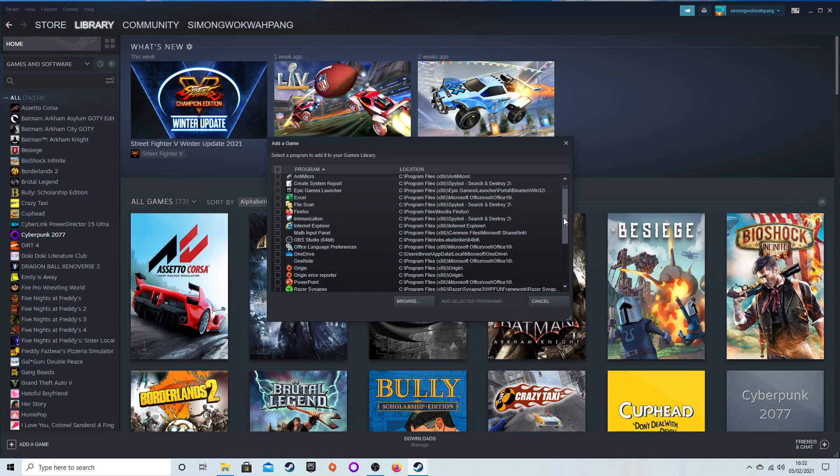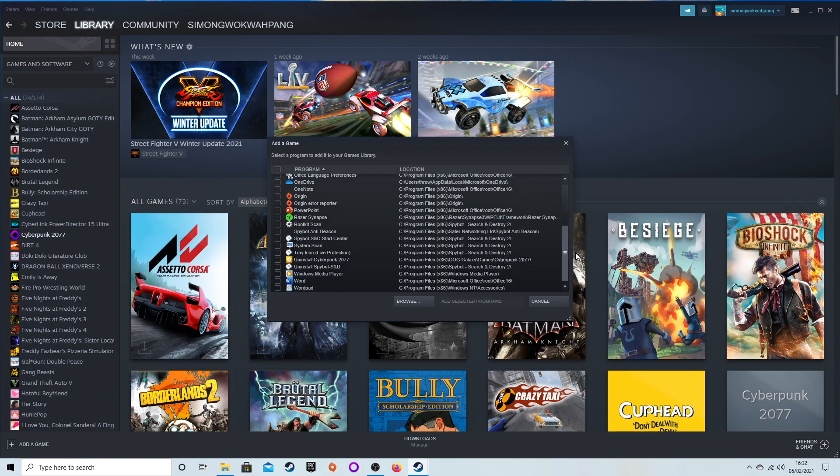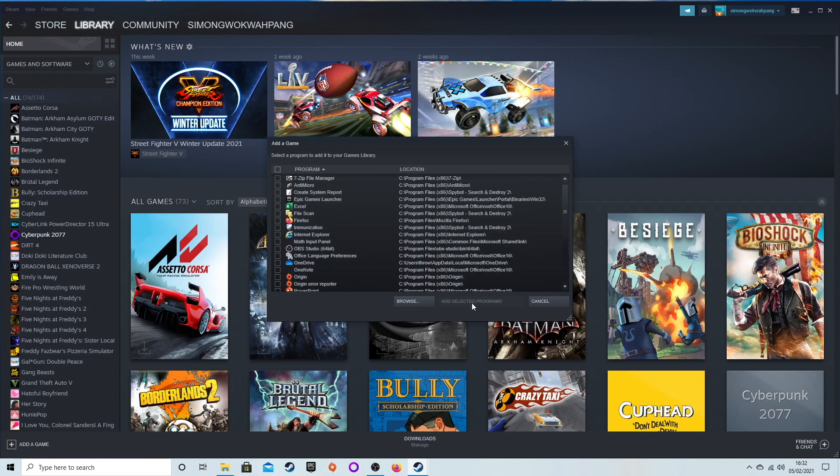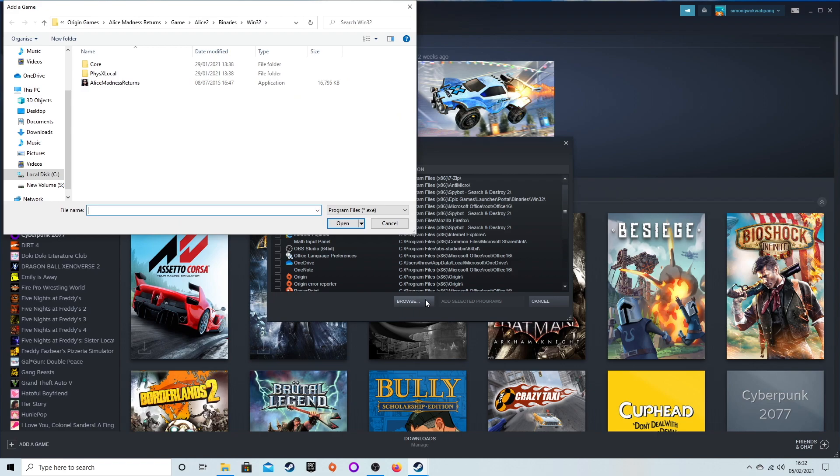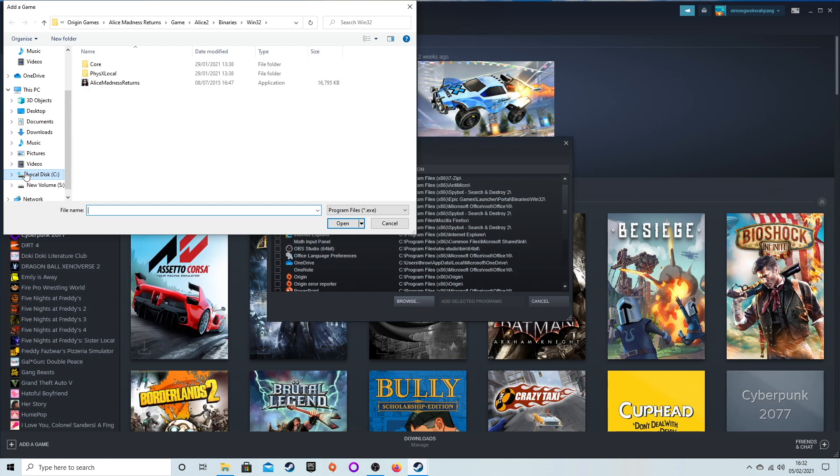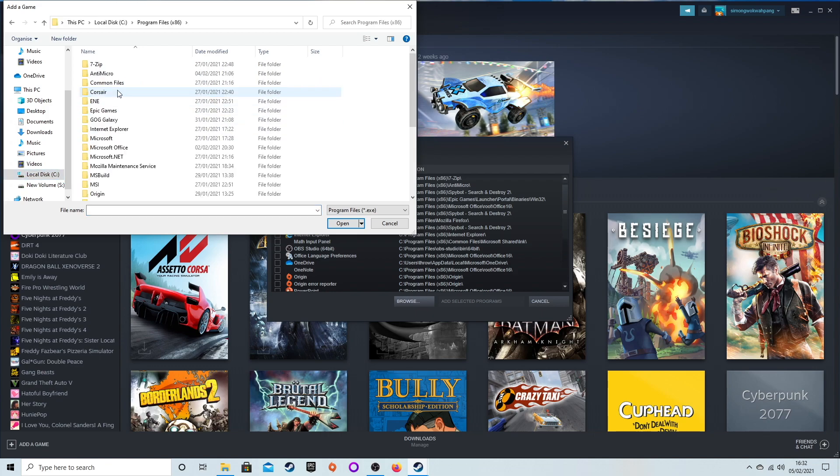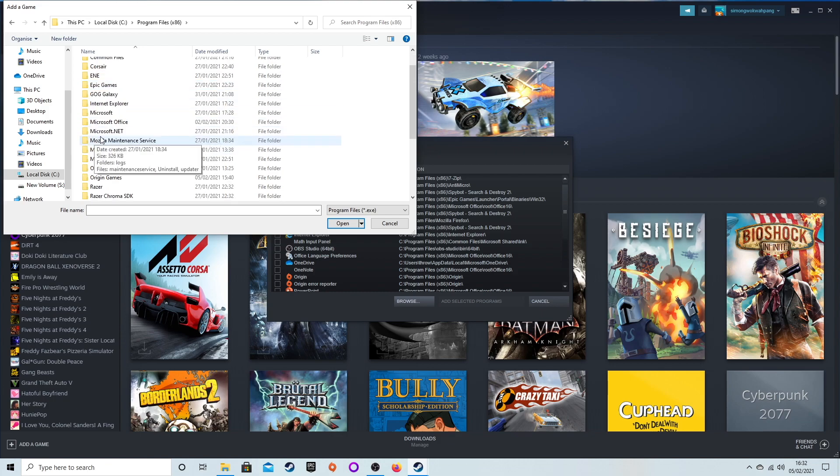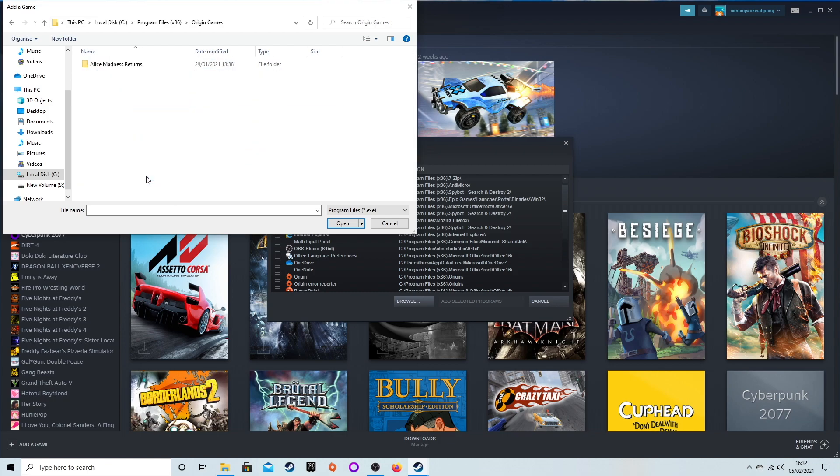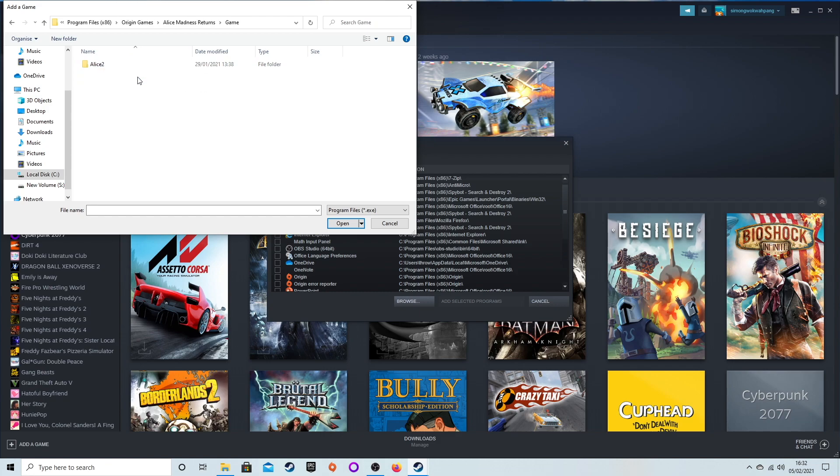To find our game, browse for the application of Alice Madness Returns. To find that, I went to Local Disk, Program Files (x86), went down to Origin Games, and then there's Alice Madness Returns. Then I looked through the folder for the application, and for some reason it was in Binaries/Win32.